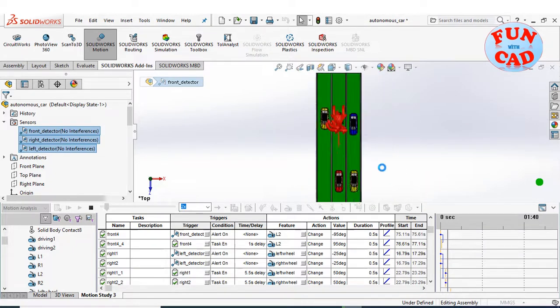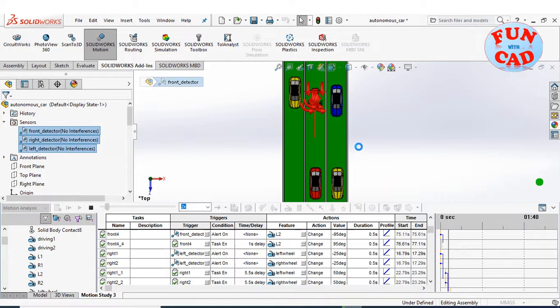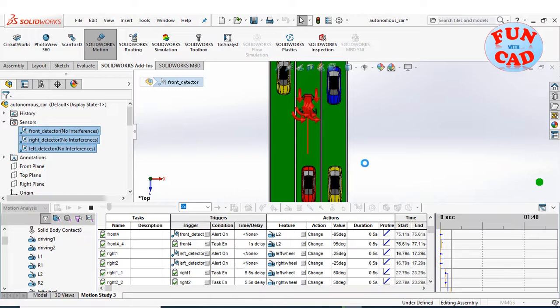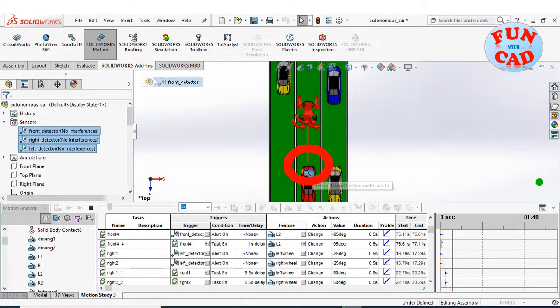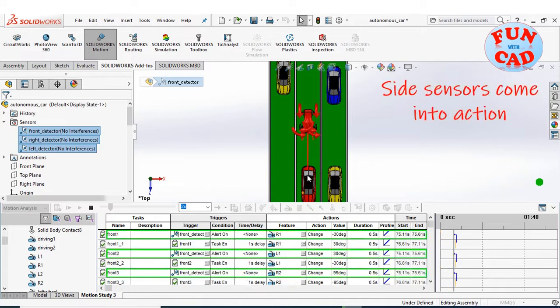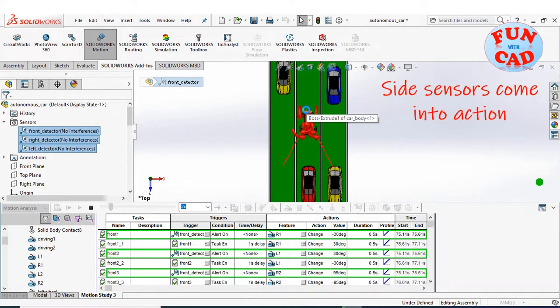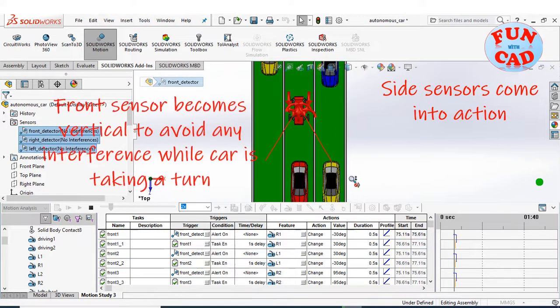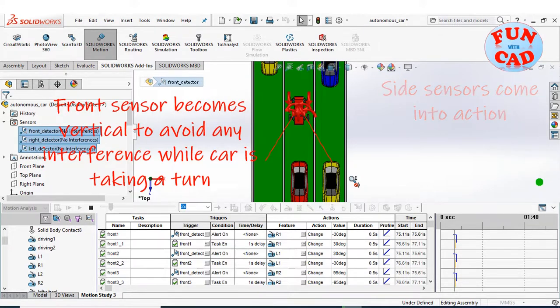The first stage is clear for car, as it knew the current lane is free and it can proceed forward. Now the car detects an obstacle in the front. The side sensors come into action for finding the way forward. And the front sensor becomes vertical to avoid any trigger while the car is taking turn.